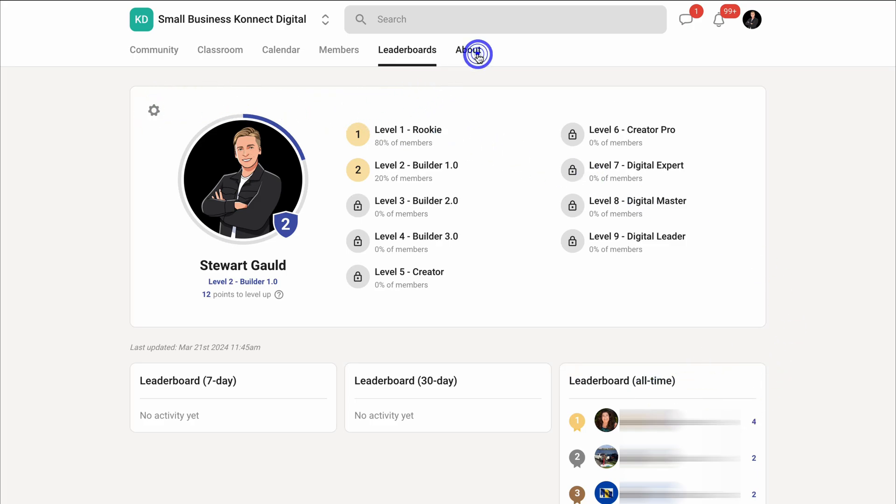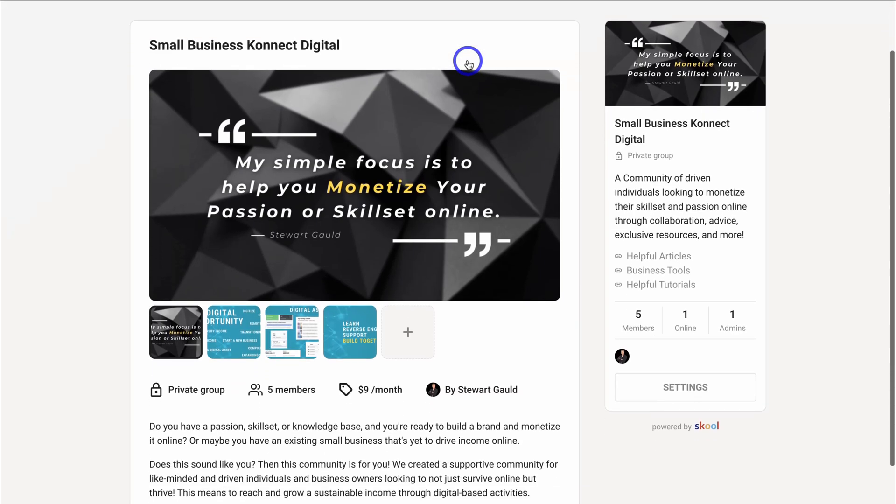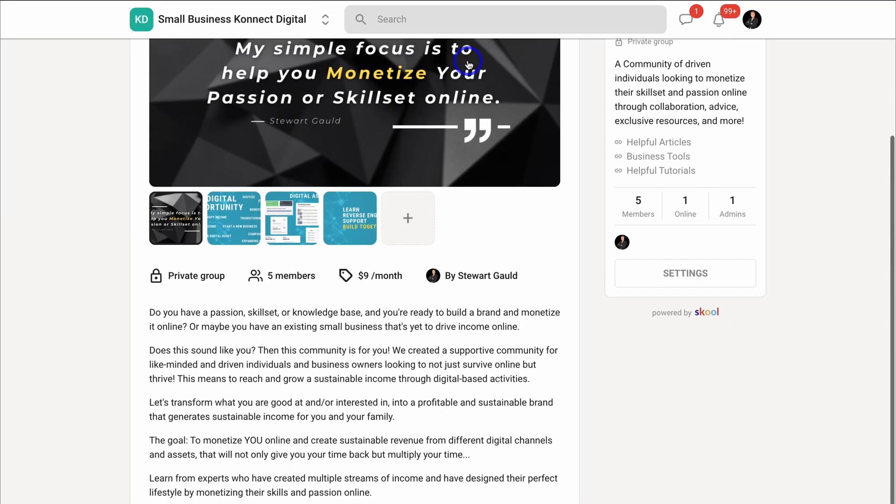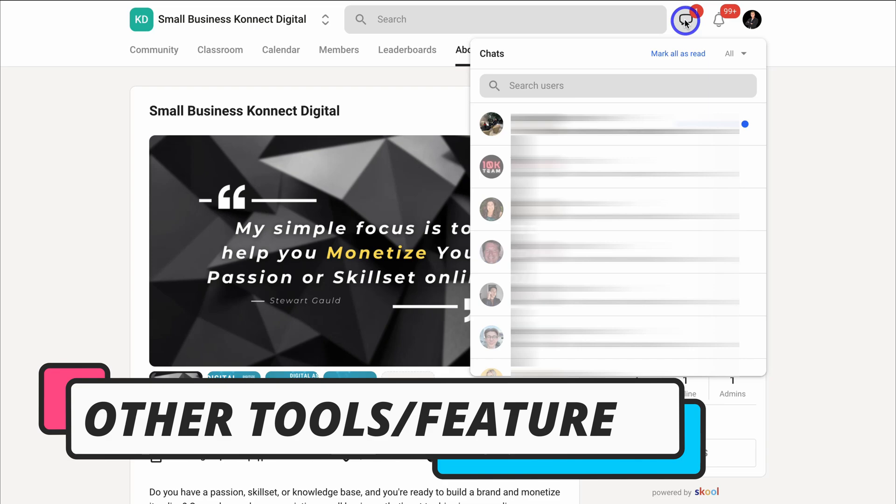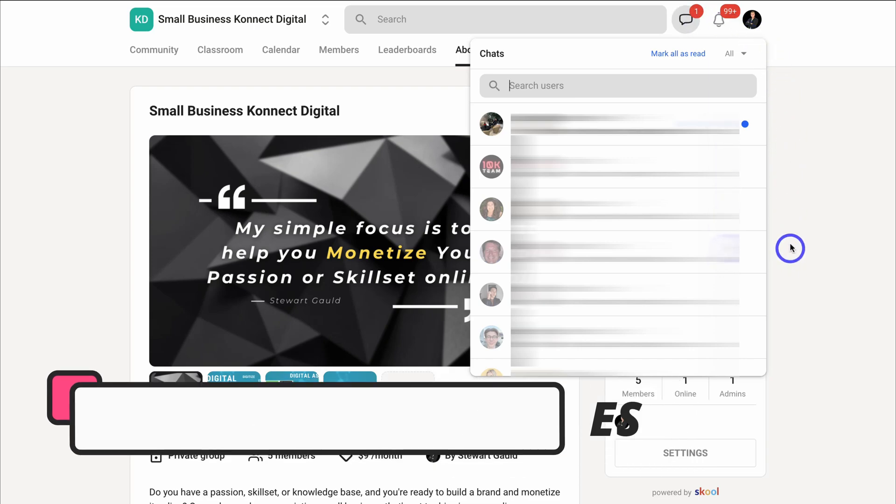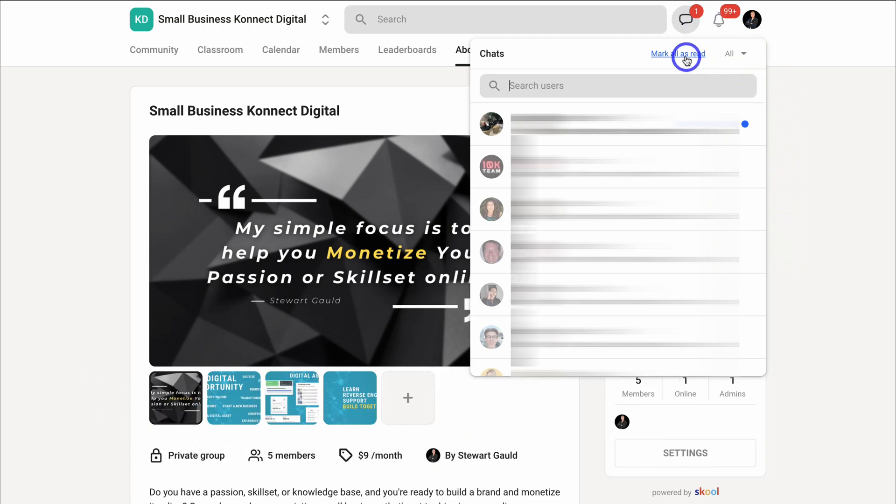Then if we navigate over to about, this is just the about section for this community. If we navigate up to this chat icon here, you can chat with your group members or other members across other groups that you're part of.